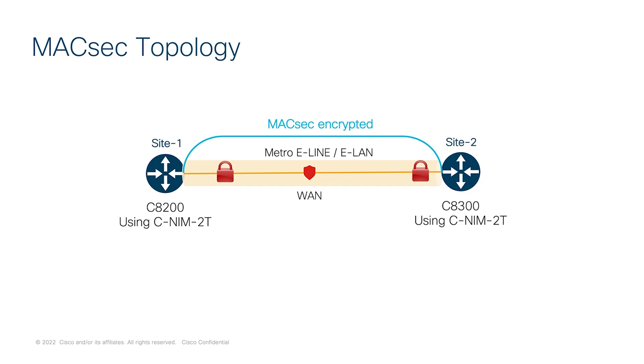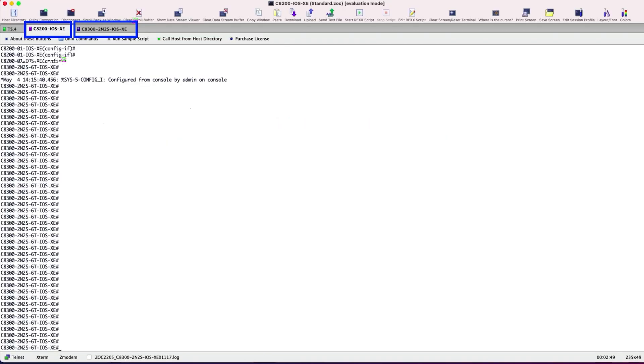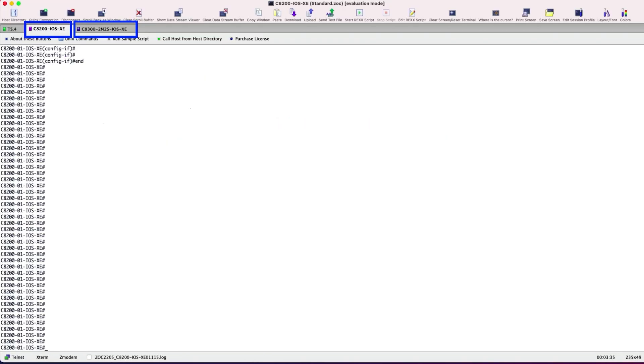From the demo, you will see a successful MACsec peering and an overlay tunnel established between these two platforms over a physical WAN underlay with all the traffic being encrypted. Here, I have the C8200 and C8300 terminals open.